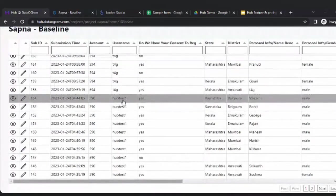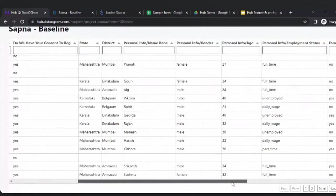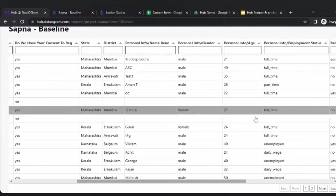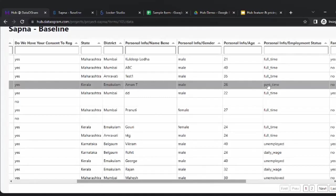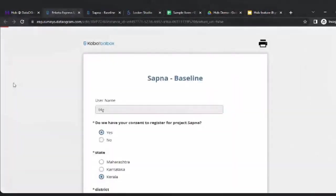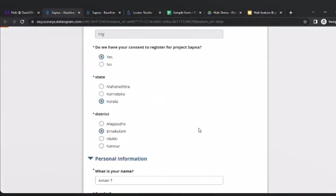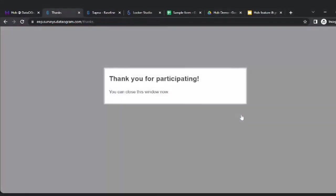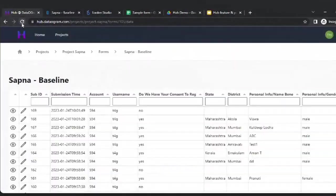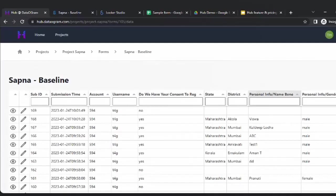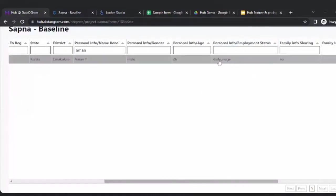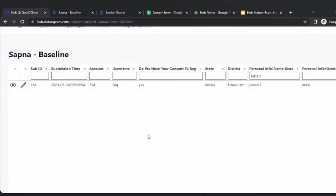For example, I feel that for Aman T from Kerala, Ernakulam, the employment status should have been 'daily wage' instead of 'part-time'. How do I make that edit? I click on the entry — it opens in the form, validations still apply — and I change it to 'daily wage'. Once I click, that value gets updated in the back end. I can search to confirm the value is now updated. This is the edit feature that is very useful for fixing erroneous entries.